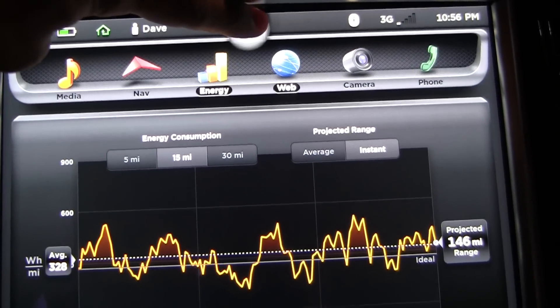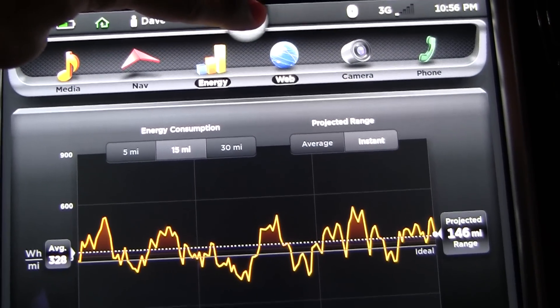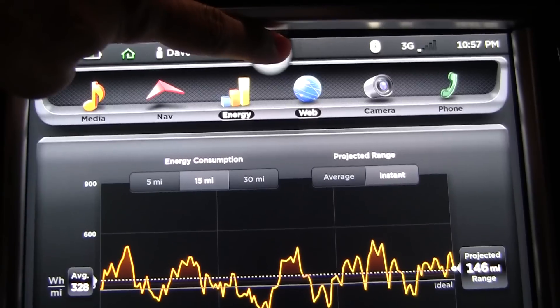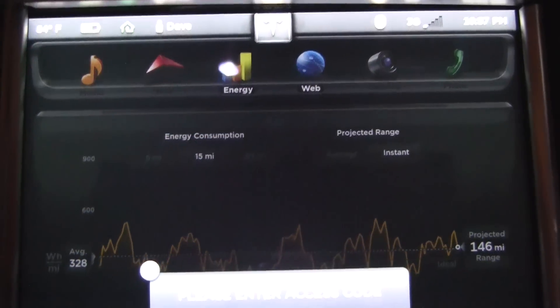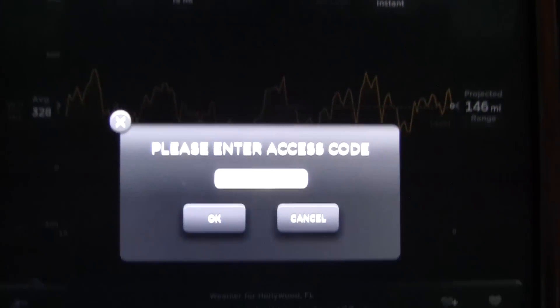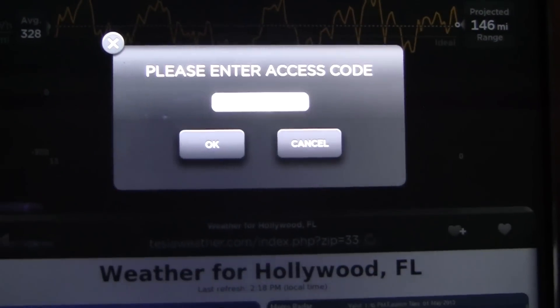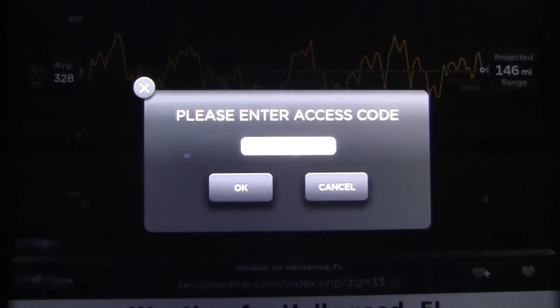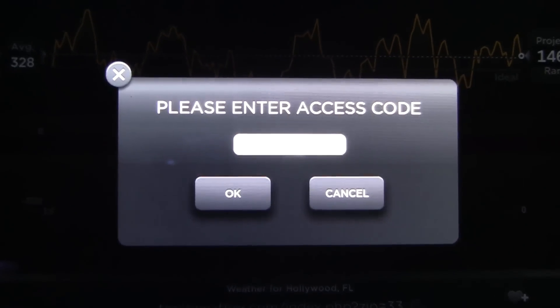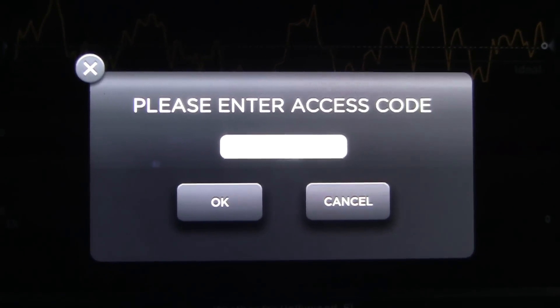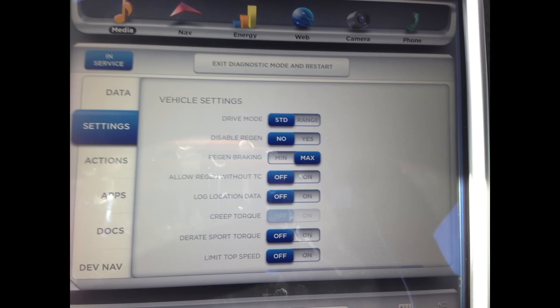When we let go, a new screen pops up here that says please enter your access code. Okay, so after the password is put in correctly, you'll see the first screen show up.